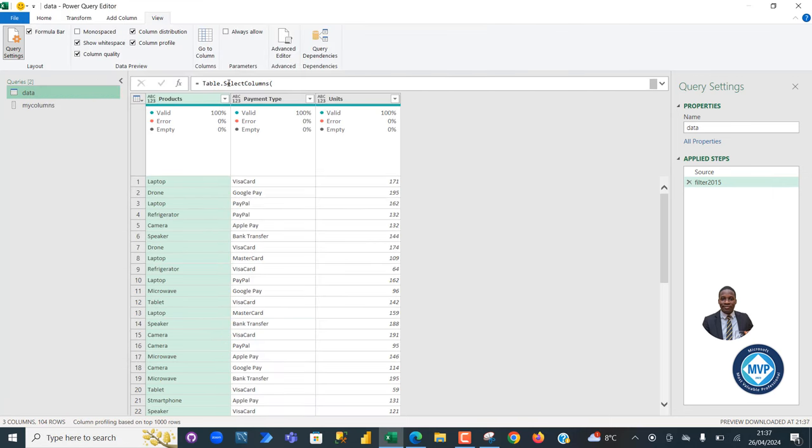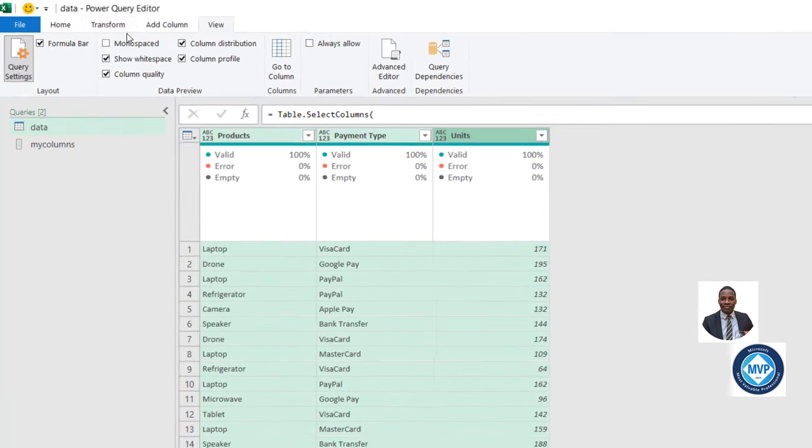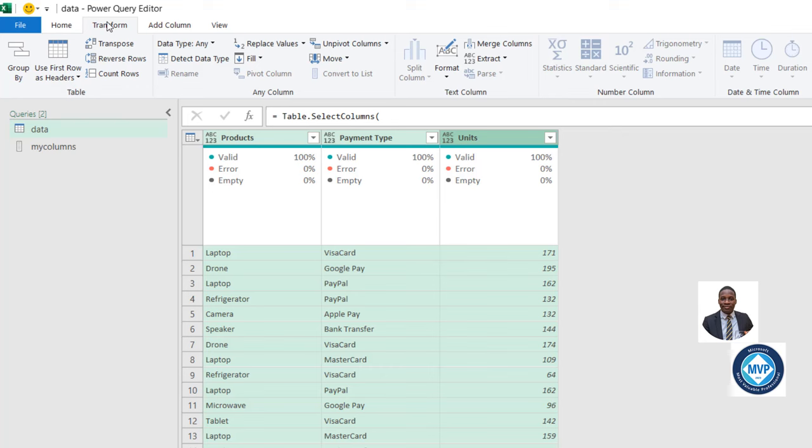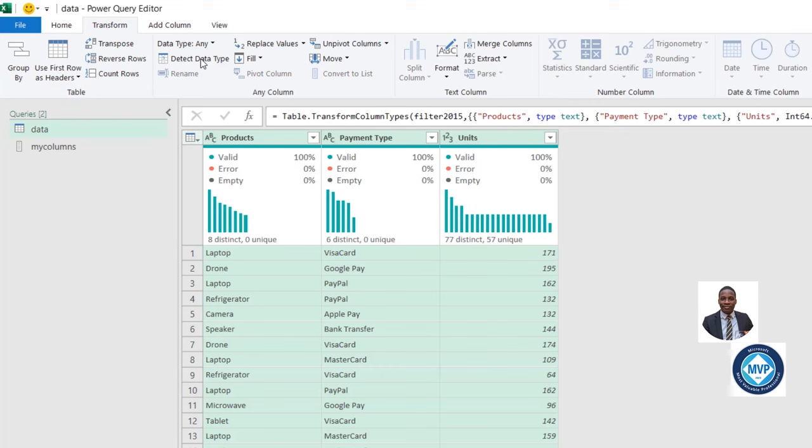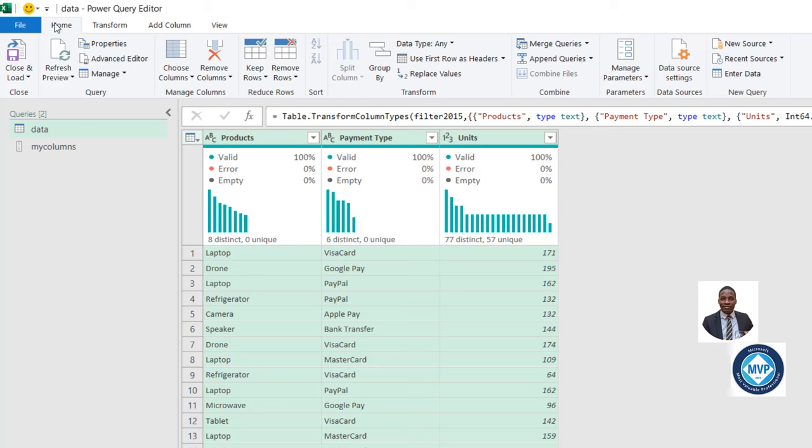Amazing. So we have the products, payment type and the units. I can select all three of them. I can come to the Transform tab and detect the data types. Amazing. Works fine. So I can come to the Home tab, Close and Load tool.